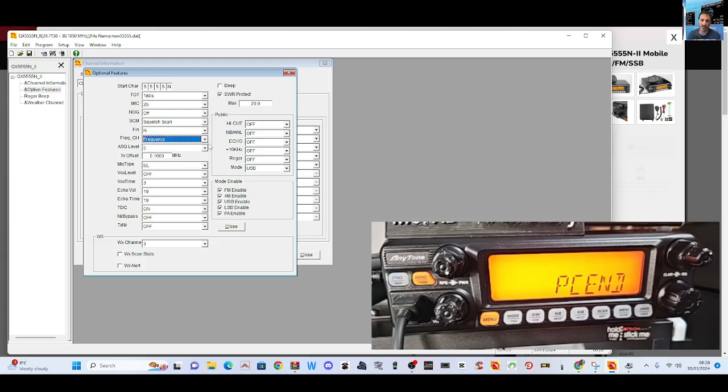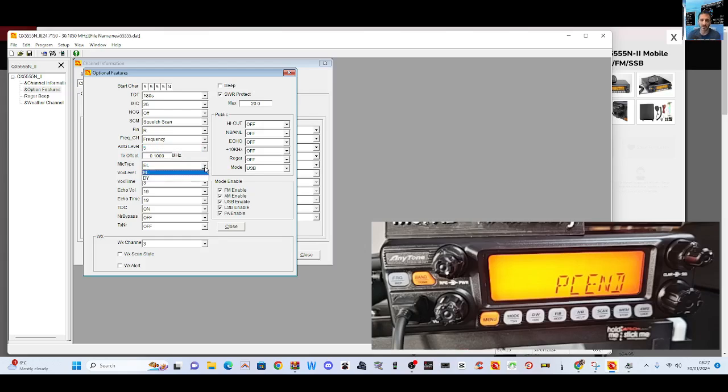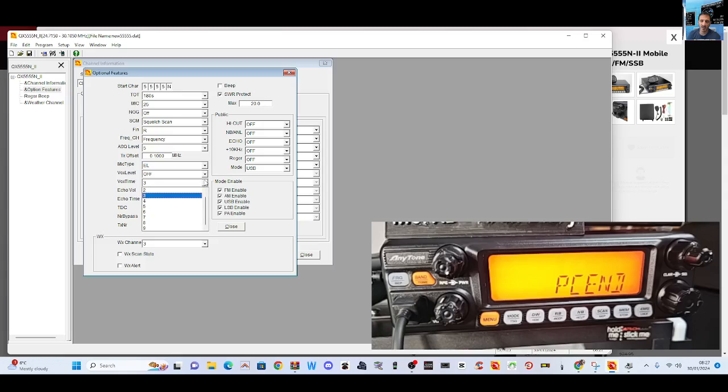Squelch, scan, fine tune. Correct me if I get anything wrong. Frequency or channel display, auto squelch, offsets. When you're setting a repeater you can set the offset. Of course you can do this on the radio as well. Mic type, VOX, VOX time, echo volume.